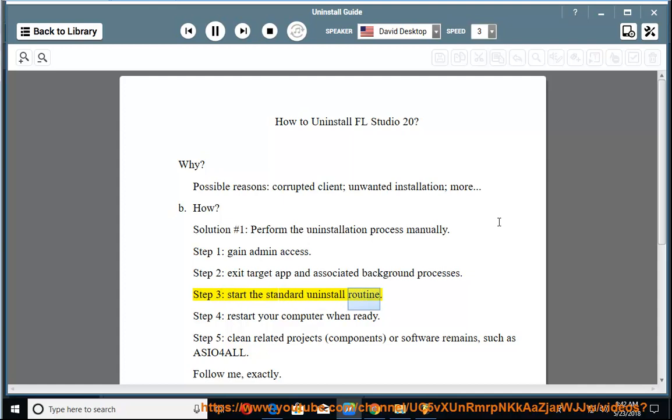Step 3: Start the standard uninstall routine. Step 4: Restart your computer when ready.